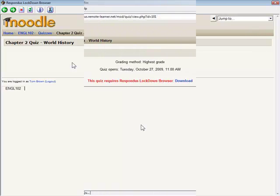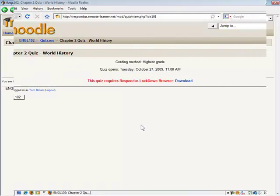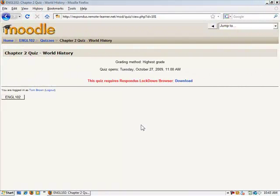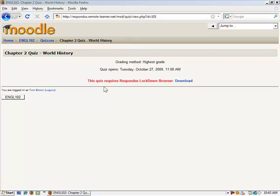However, if a student attempts to start the quiz using a browser other than Respondus Lockdown Browser, as is now being shown, the screen will display a message indicating that the quiz can only be taken with Respondus Lockdown Browser. Notice also that the Attempt Quiz Now button does not appear, preventing students using a standard web browser from continuing.